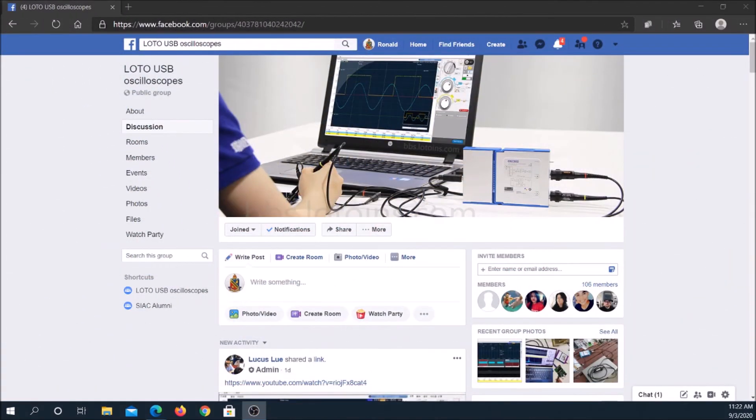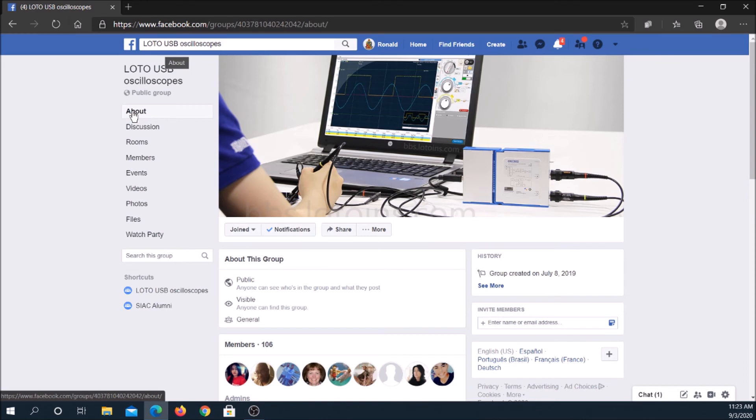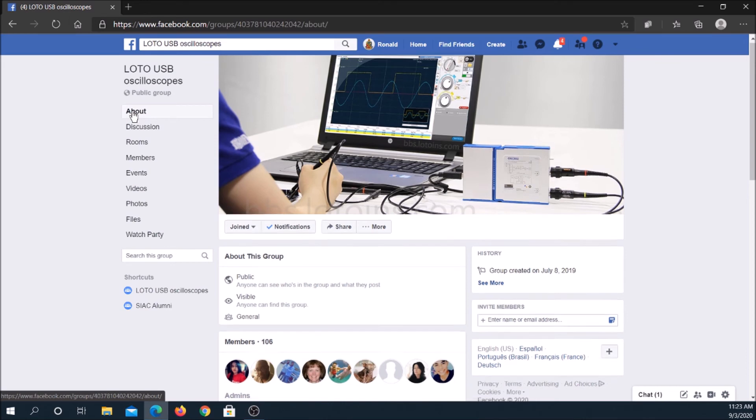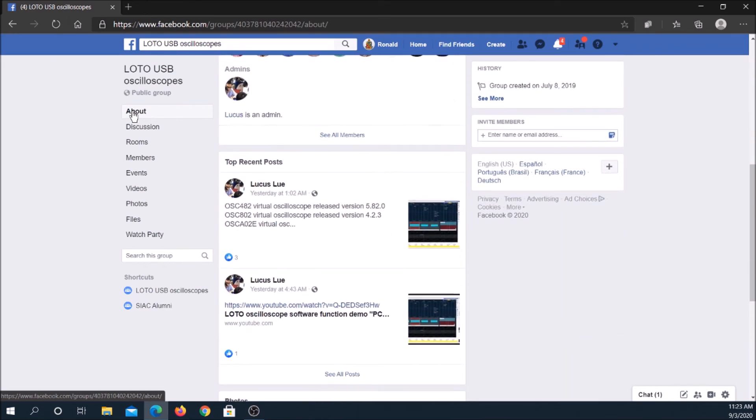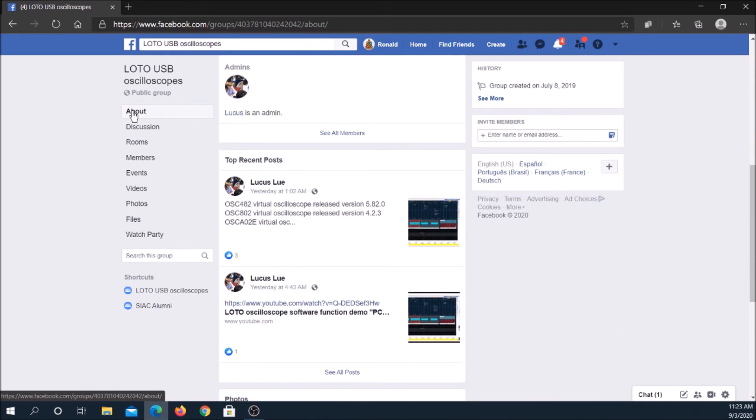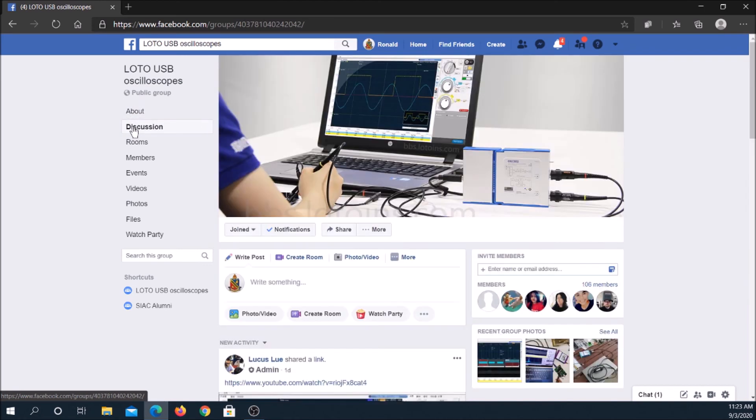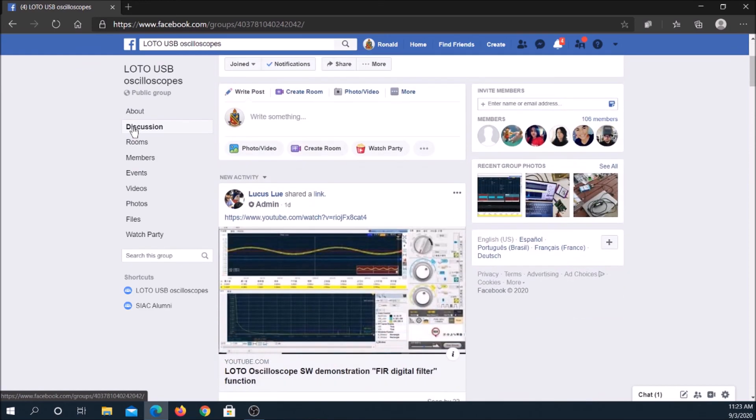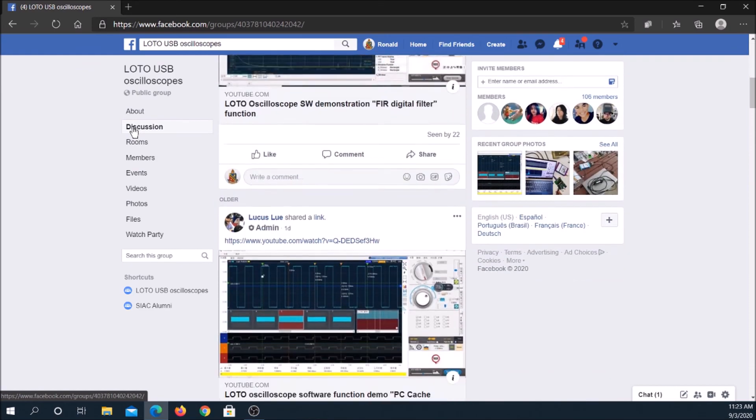The Loto Android software works well on my $100 Umidigi smartphone. On a smartphone or tablet, tap the Loto OSC icon. An oscilloscope screen pops up in landscape mode.